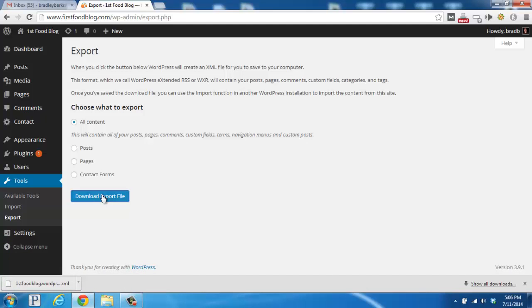What that's going to do is save an XML file of all of your content, your posts, your pages, and your media from your WordPress blog.